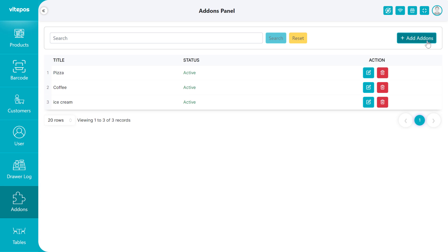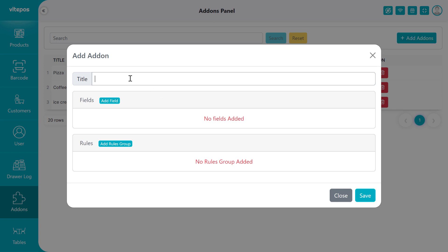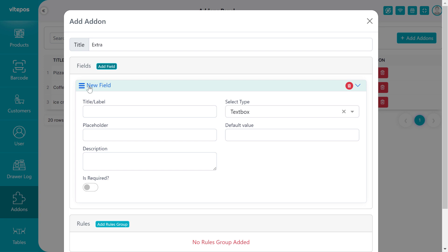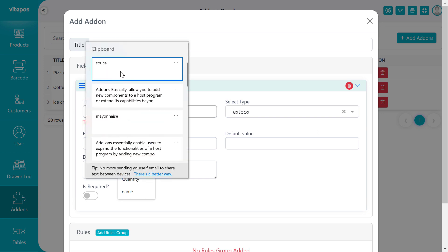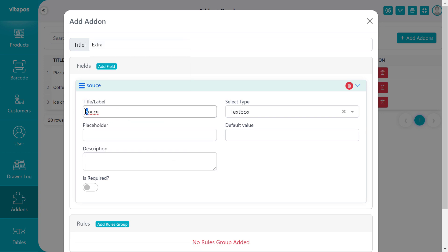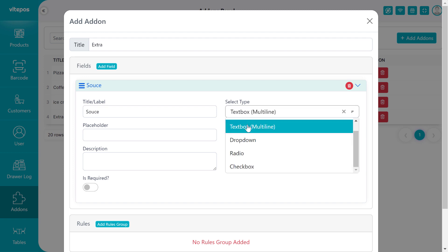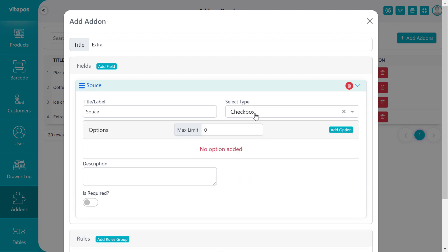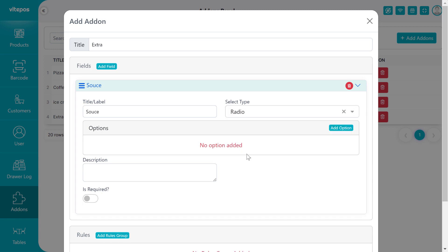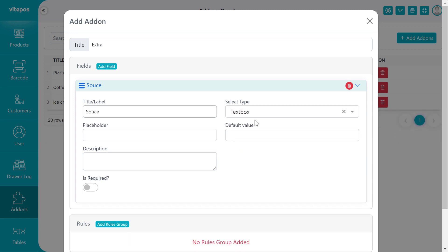Here we give the title 'Extra'. On the field, we click on Add Field button. Here we give 'Sauce' to the field title/label. On the select type, we can select text box, text box multiline, dropdown, radio button, and checkbox. Here we select the radio button.